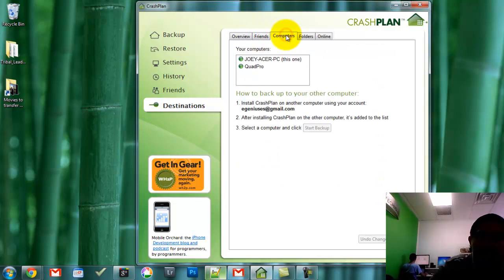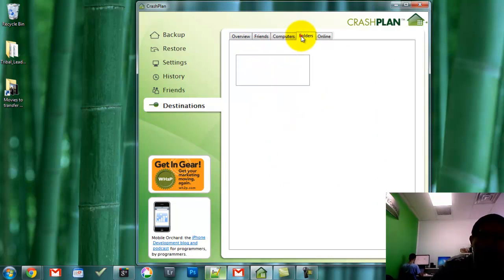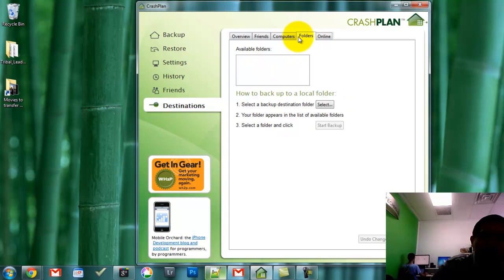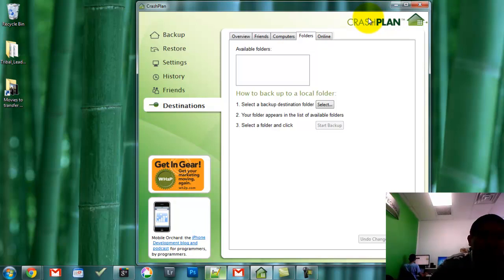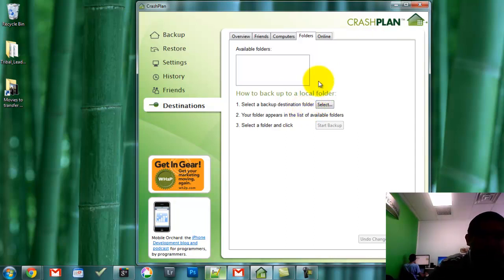Let's see what other features they have. Backing up to other computers — that's cool. Backing up to other folders is also cool. I also like using CrashPlan to backup my data to an external hard drive. You can select the folders you want to backup, plug in an external drive, and it'll actually do that for you.